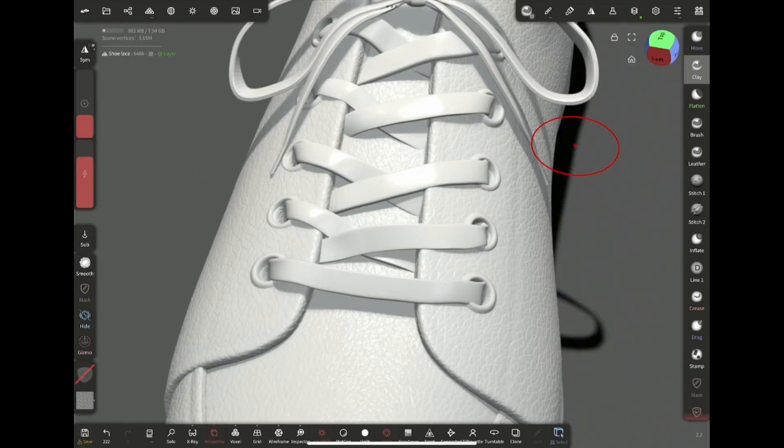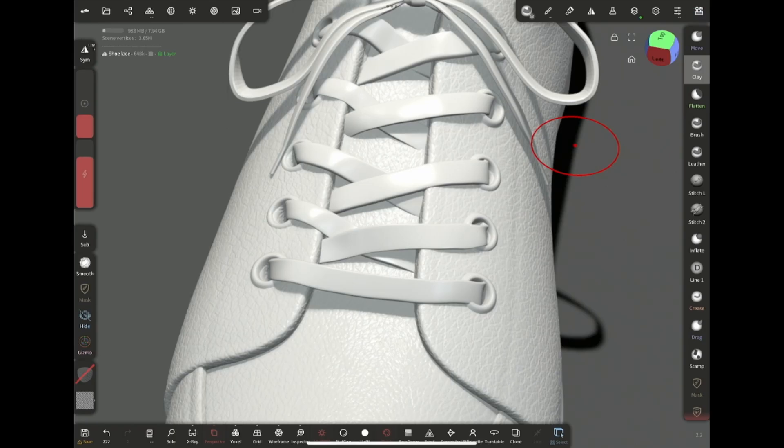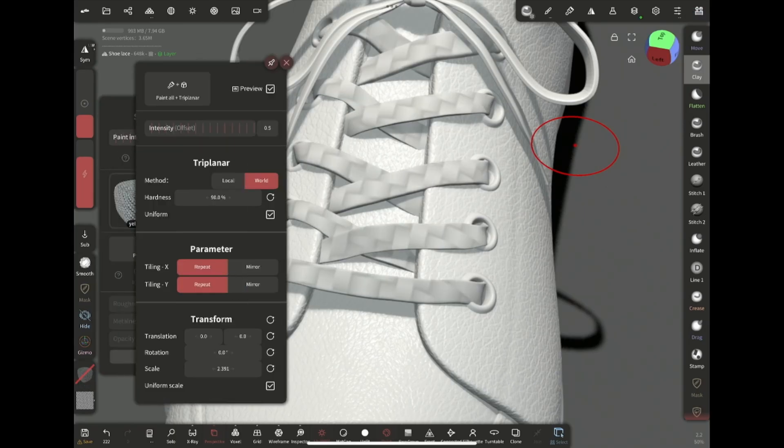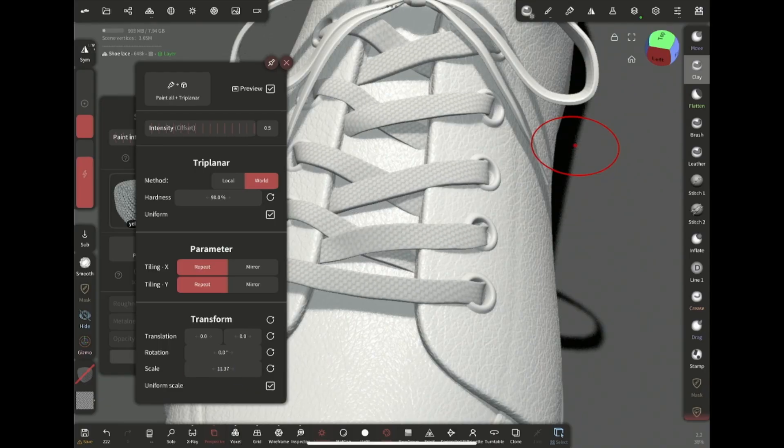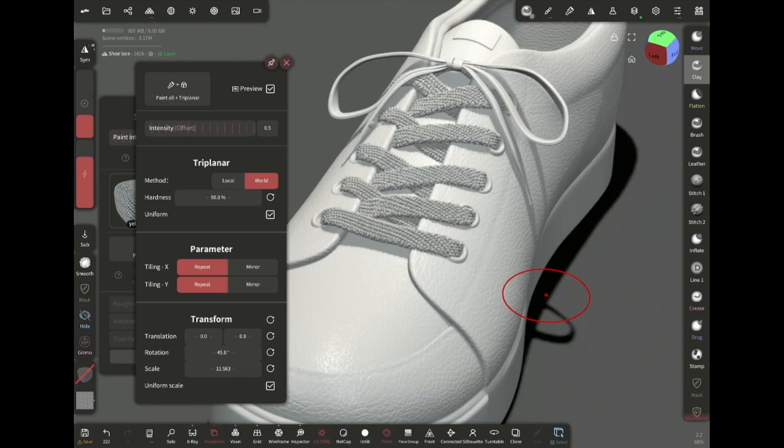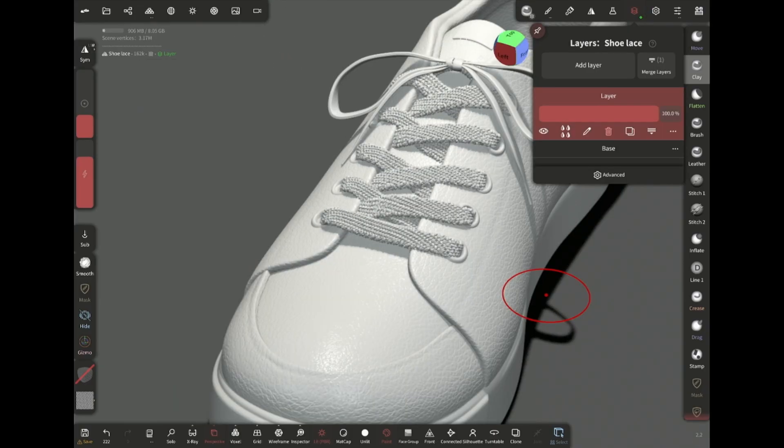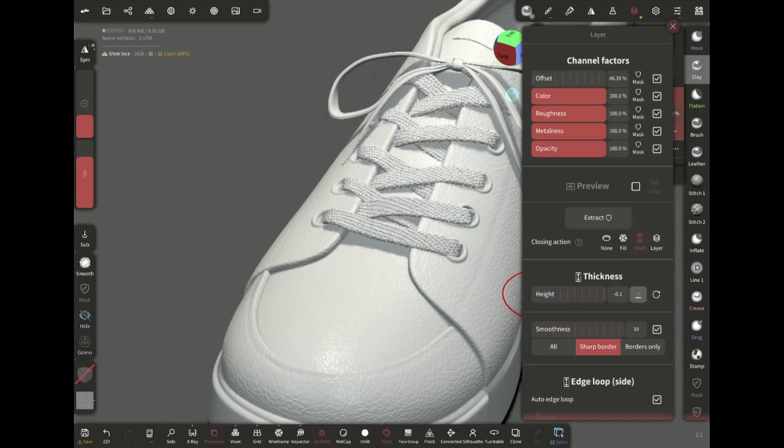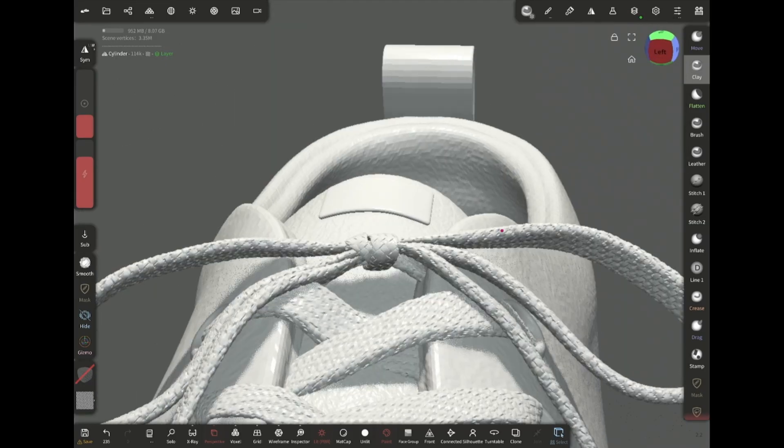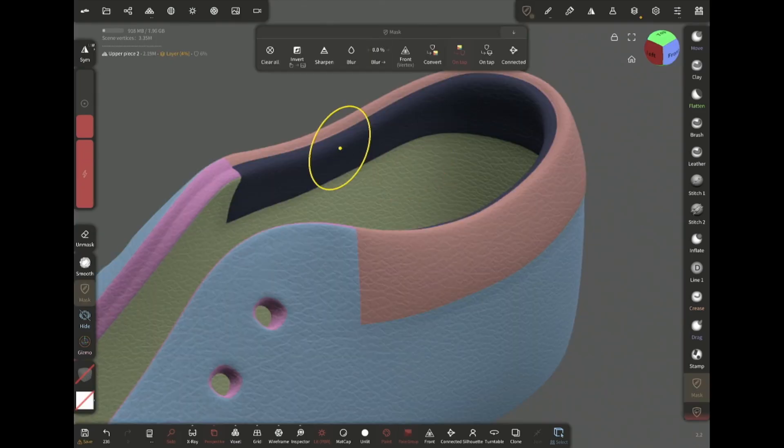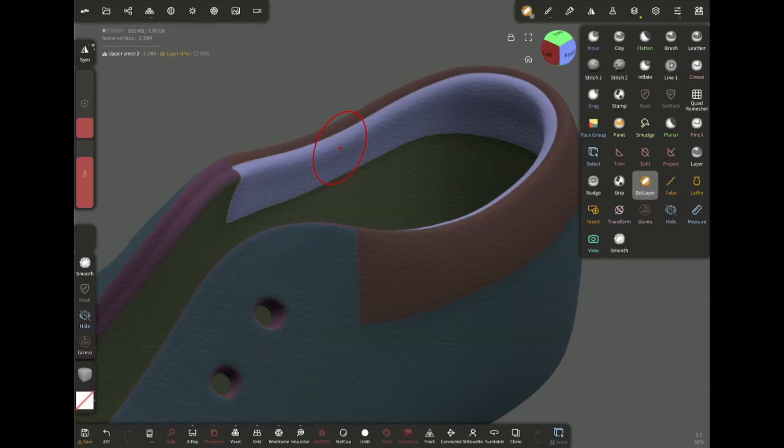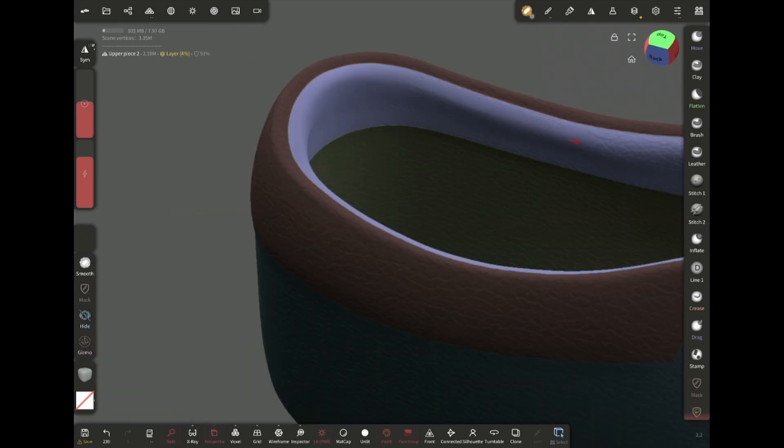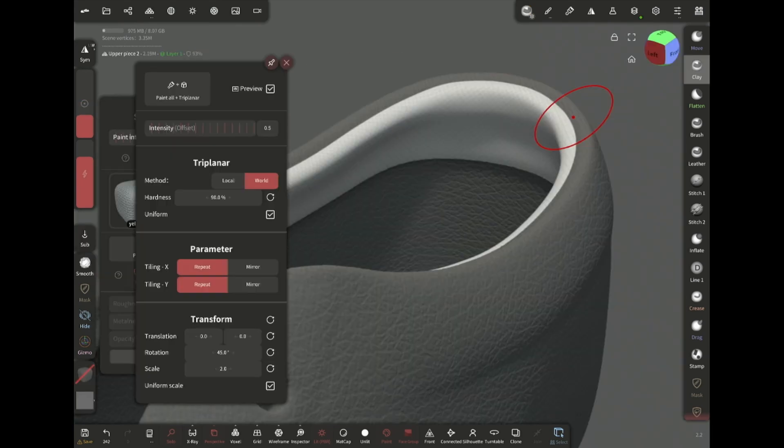Now for the shoelace I'm gonna choose this procedural fabric alpha and apply it using the same technique as the leather. You can scale it down and adjust its intensity. I want to apply a fabric texture here, so I have masked the rest of the area. And now I'm erasing the leather texture using the delete layer. Then apply this fabric alpha.